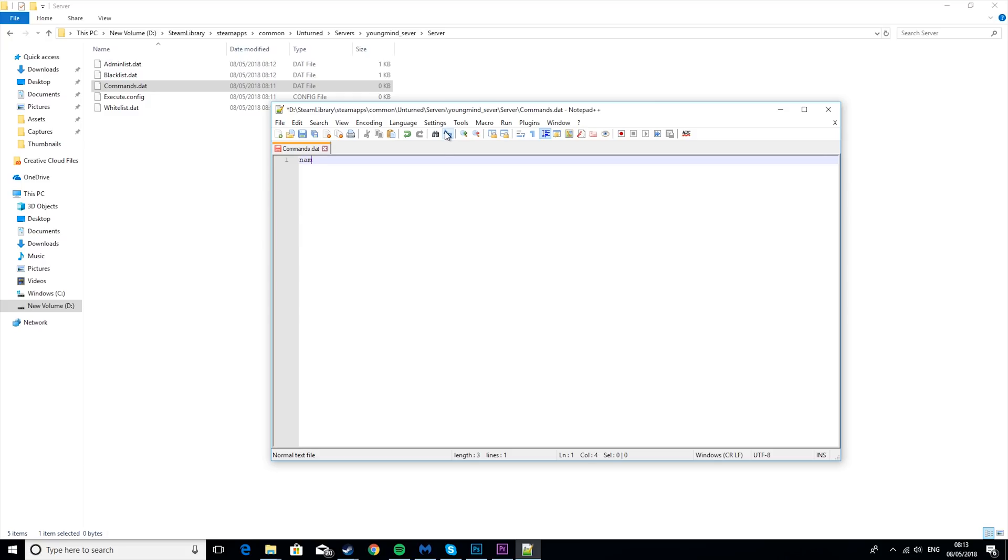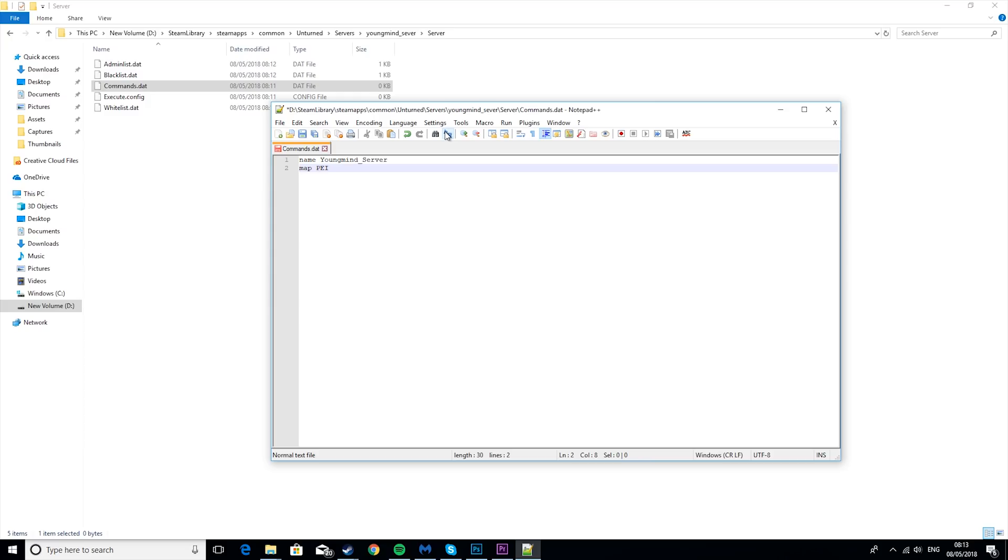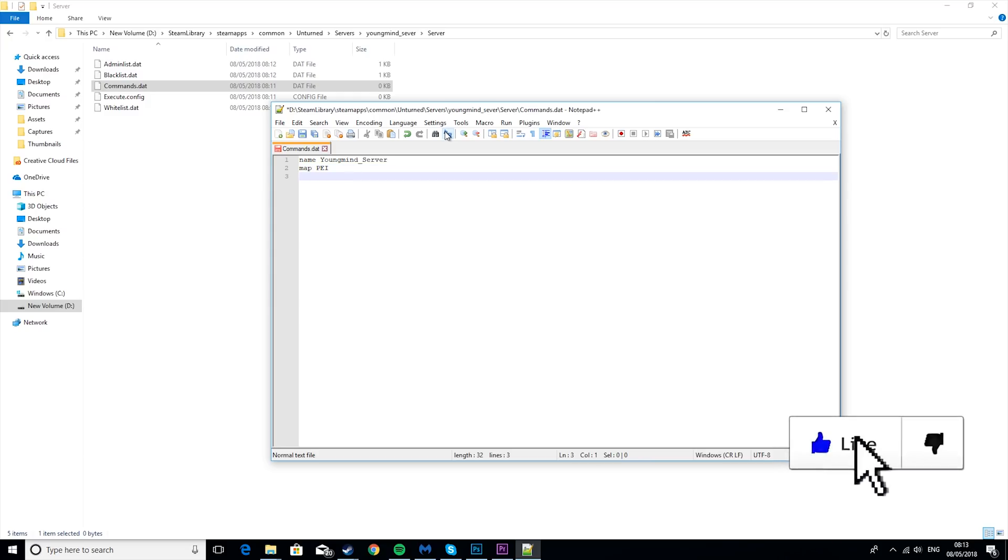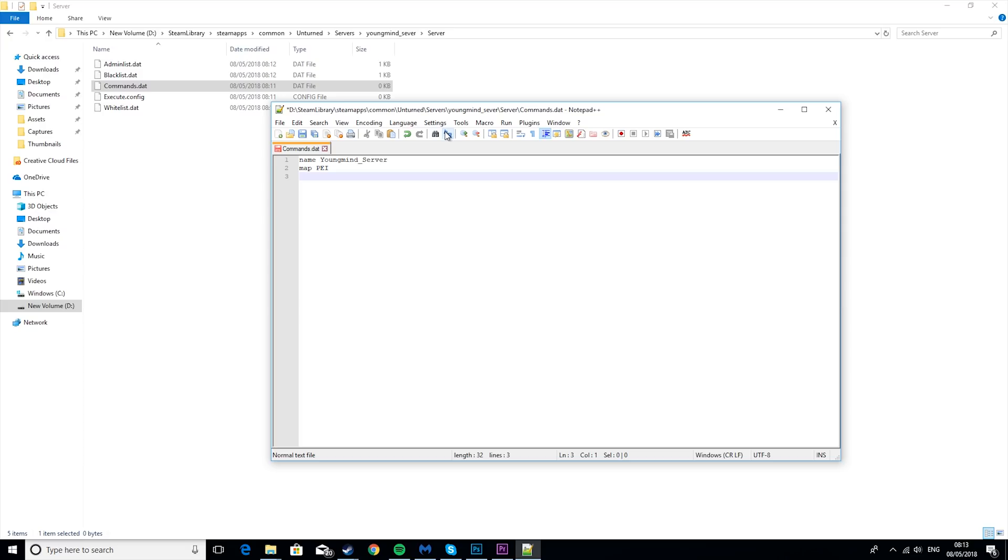So the first one is name, so it's just the name of your server. I'm going to put in youngmind_server. Then map, I'm just going to leave this PEI, you know, you can put in anything you want there, as long as you have the map. And then port 27015.